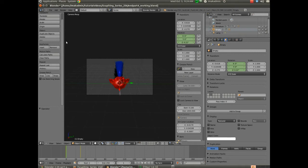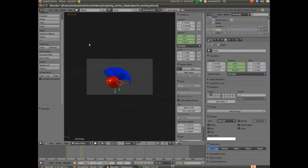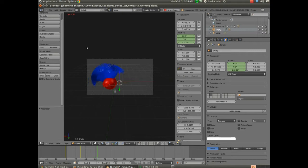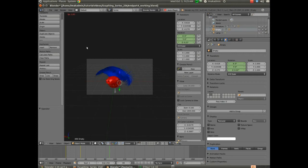We've animated the camera so that it moves 90 degrees — that happened in the last video. So if I hit Alt-A, you can see my camera moves 90 degrees while the head sort of moves back and forth. You can see the hair is dynamic. We've added stiffness so we don't get any collision. Everything is working the way it should at this point.